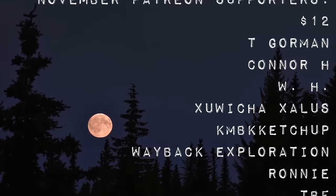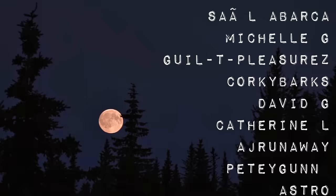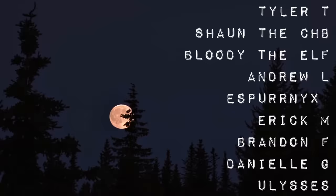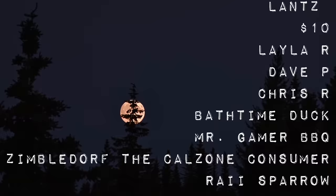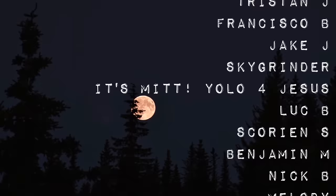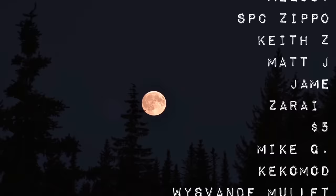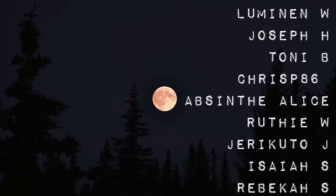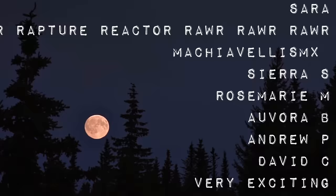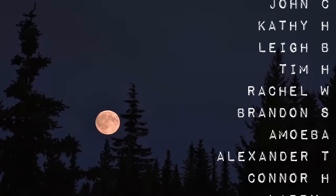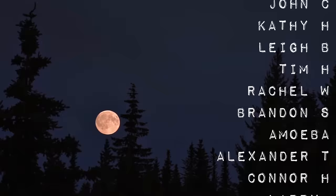Today's video would not have been possible without the help of every single one of my supporters on Patreon, but especially these people. T Gorman, Connor H, WH, Zuicha Zalas, KMBK Ketchup, Wayback Exploration, Ronnie, TBF, Salabarka, Michelle G, Guilty Pleasures, Corey Barks, David G, Catherine L, AJ Runaway, Petey Gunn, Astro, Tyler T, SeanTheCHB, BloodyTheElf, Andrew L, Esper Nix, Eric M, Brendan F, Daniel G, Ulysses, Lance, Layla R, Dave P, Chris R, Bathtime Duck, Mr. Gamer BBQ, Zimbeldorf, the Calzone Consumer, Rye Sparrow, Tristan J, Francisco B, Jake J, Sky Grinder, It's Mitt, Yell for Jesus, Luck B, Scorian S, Benjamin M, Nick B, Melody, SPC, Zippo, Keith Z, Matt J, Jame, and Sarai. Again, everyone, thank you so much for listening, and I apologize for the audio in this whole thing. I've moved to a new recording area, and it's still very echoey. But anyway, I'll see you all.